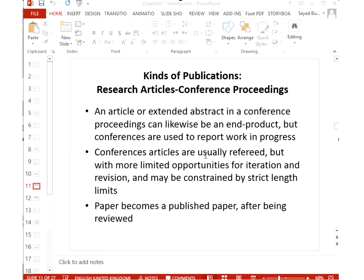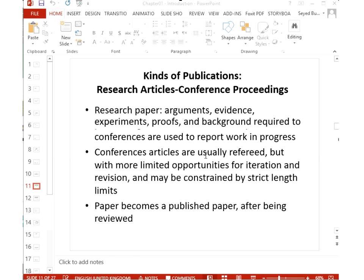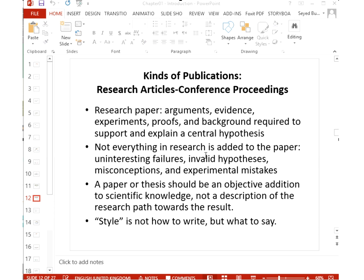A conference paper is similar to a journal paper but is normally a work in progress with preliminary results. Conference papers are reviewed but have page limitations and less intensive review than journals. Research papers contain arguments, evidence, experiments, proofs, and background knowledge. Not everything you did goes into the paper, and you don't write it in the same order you did the research — failed experiments or noise-contaminated data are corrected before you report results.